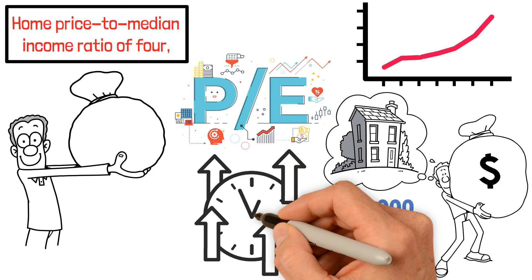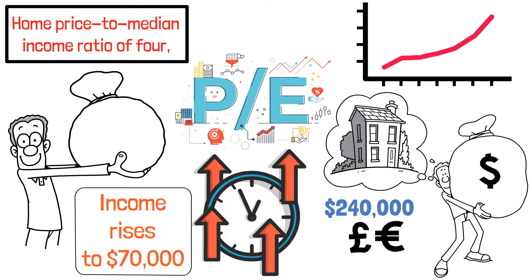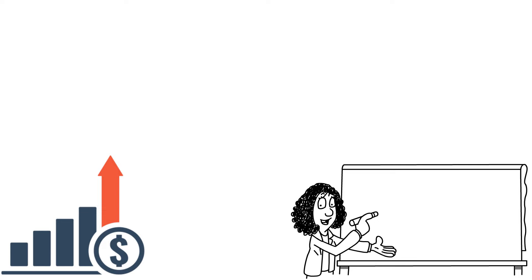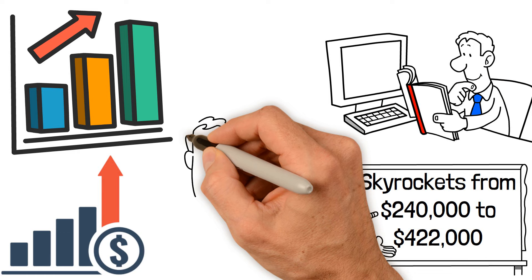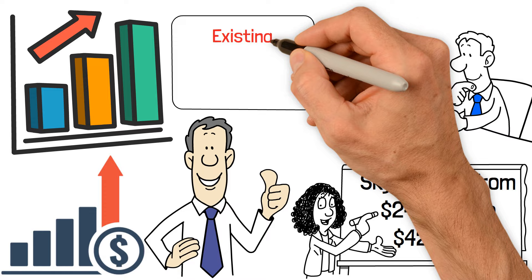Using the example of Alex and Morgan, who collectively earn $60,000 per year, coincidentally the median household income in their city, the average home in their area costs $240,000. This results in a home price to median income ratio of 4. As time passes, their income rises to $70,000, reflecting inflation and wage increases. However, during the same period, the average home price skyrockets to $422,000, causing the ratio to increase to 6.